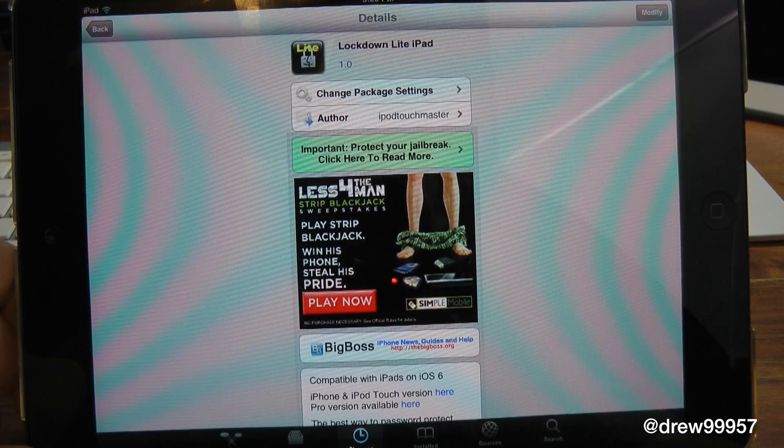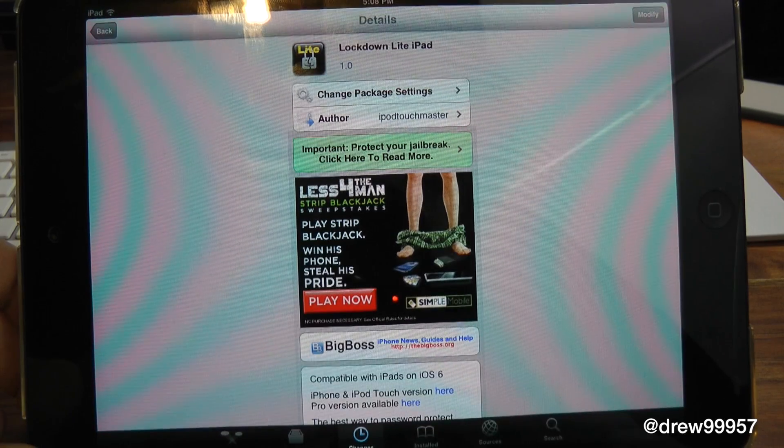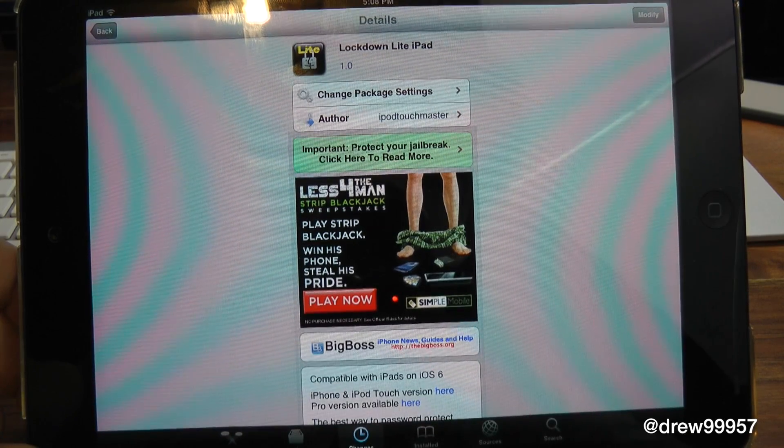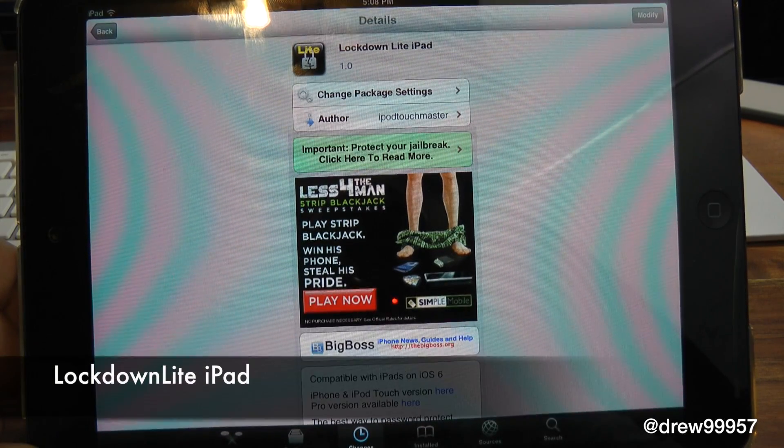What's up everyone? Drew Pickens here. We have a Cydia Tweaker review. This one's on Lockdown Lite iPad.